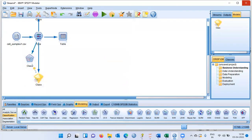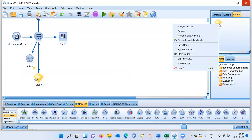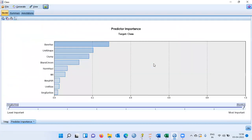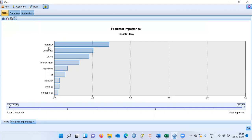Let me rerun the same model. The model nugget blinks, indicating it is ready. Right click and choose browse. This displays the predictor importance chart. It tells me that out of the 11 variables, the most important variable is bare nuclei — this is the variable with the greatest effect on the class of tumor. Other important variables include uniformity of shape and clump thickness. These are the three top drivers of cell type.